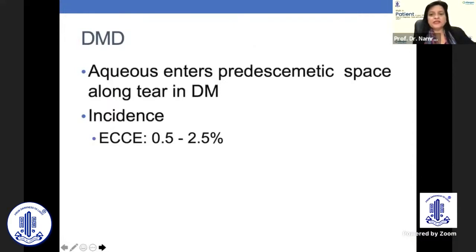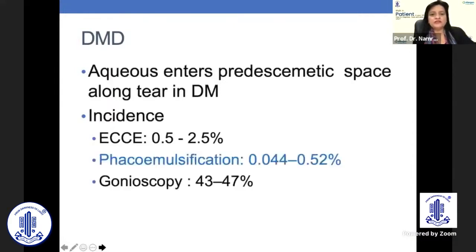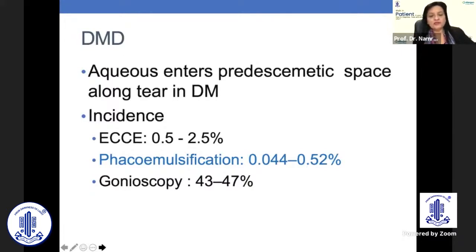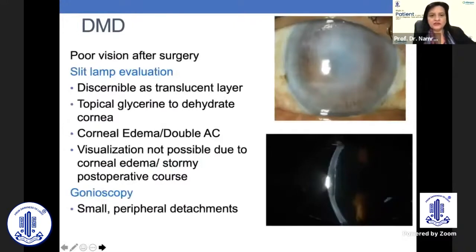The aqueous enters the pre-desmatic space and along the tear in the Descemet's membrane. The incidence following ECCE is 0.5 to 2.5 percent. The incidence following phaco is lower, at 0.04 to 0.5 percent. If you see gonioscopically, you can pick up a lot more DMDs, but these are not clinically significant.